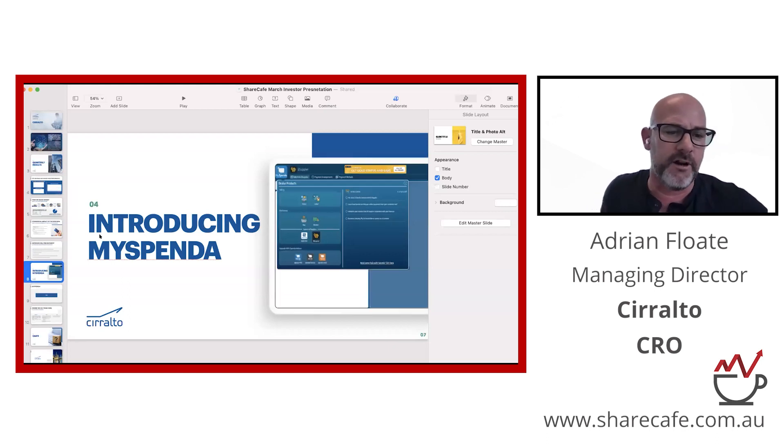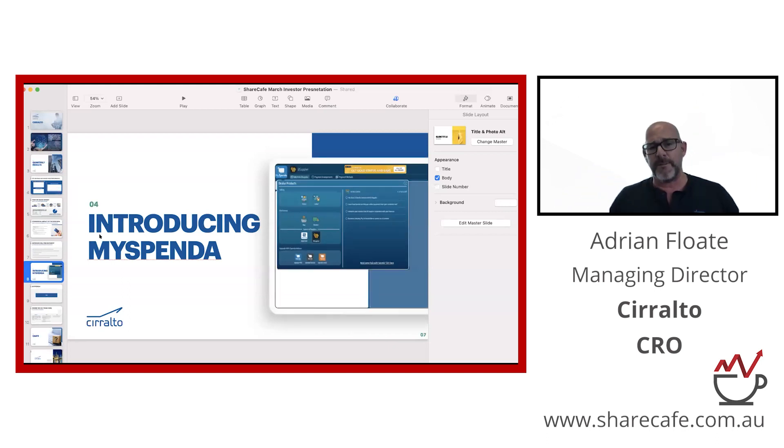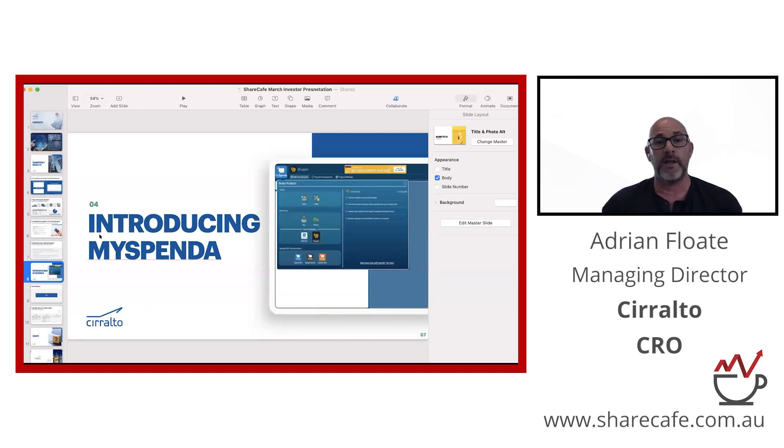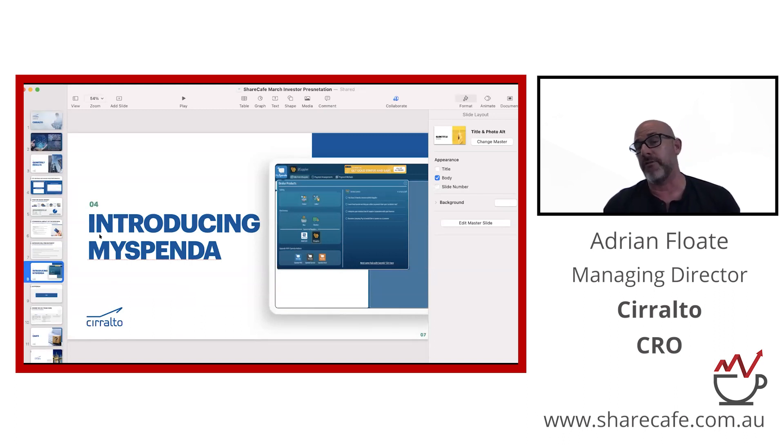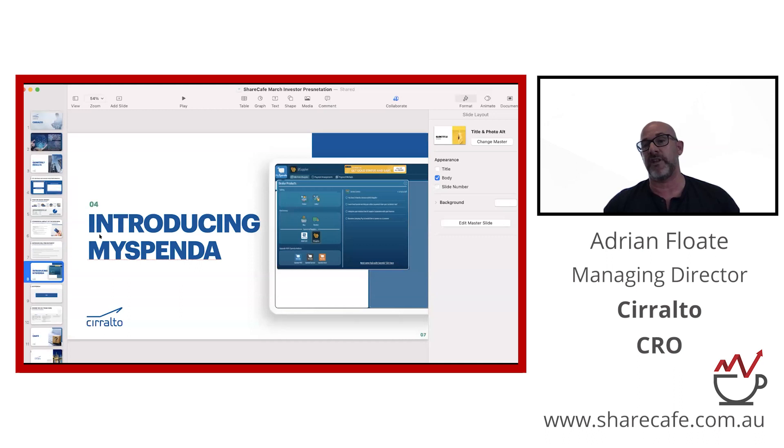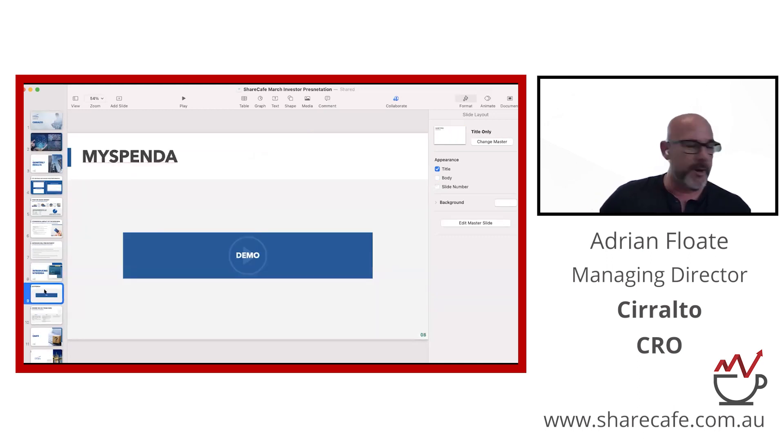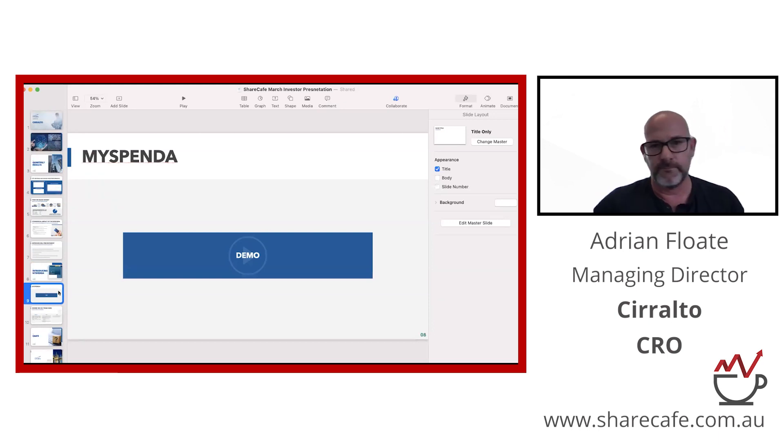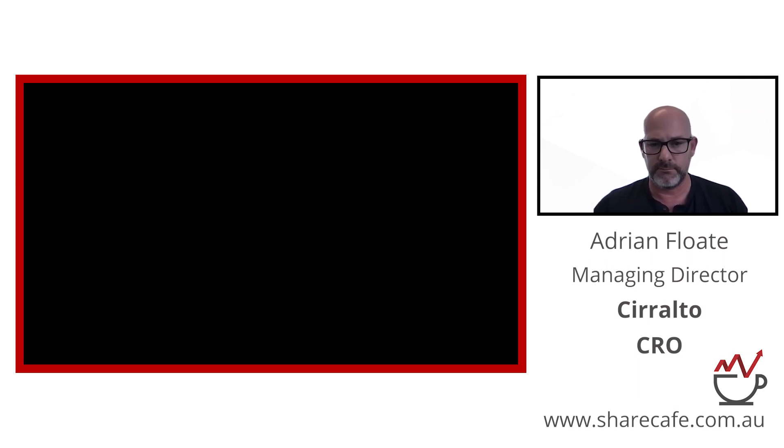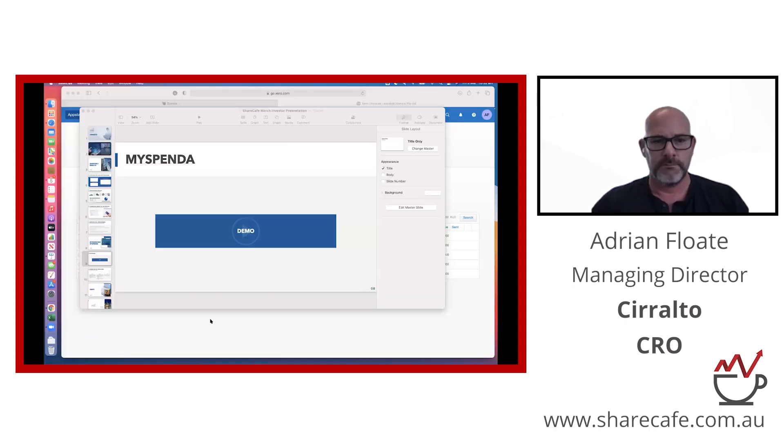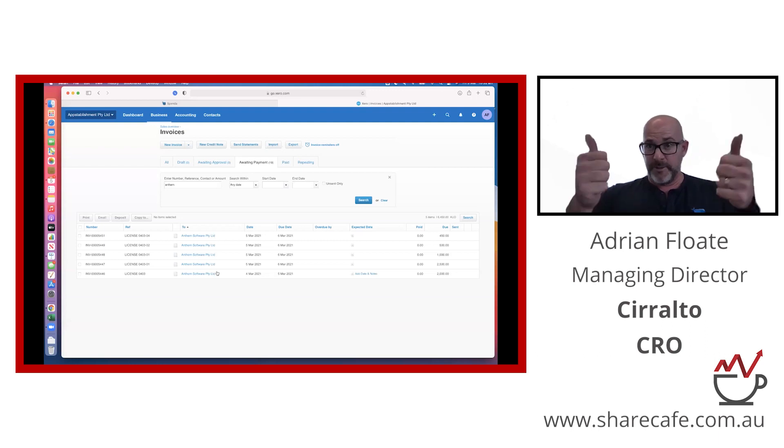Without further ado, I think I'm about half time. I'm going to give you a bit of a demo. I'm not going to talk too much about MySpenda. You can grab this deck off the ASX or you can see me present it in full. So let's just do a demo. I'm just going to change my screen share.